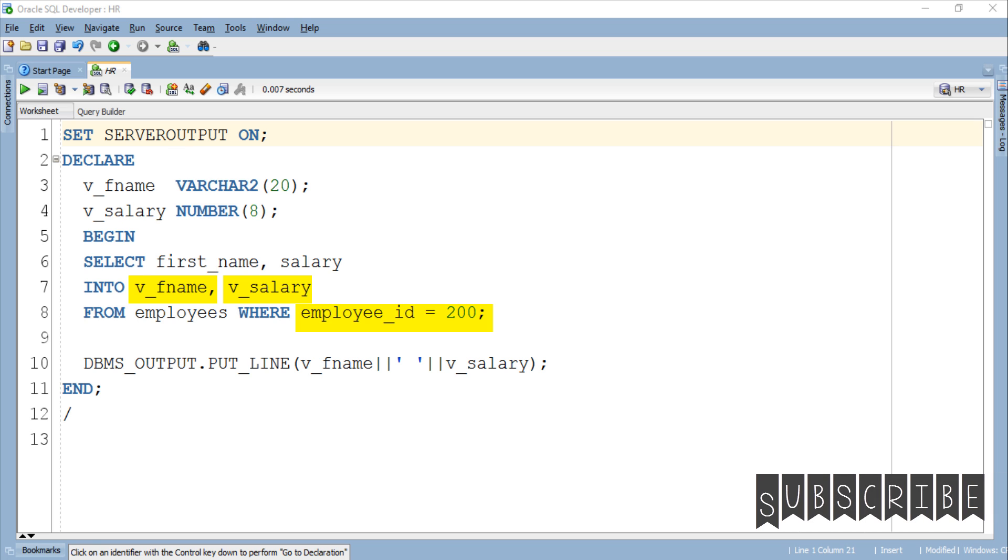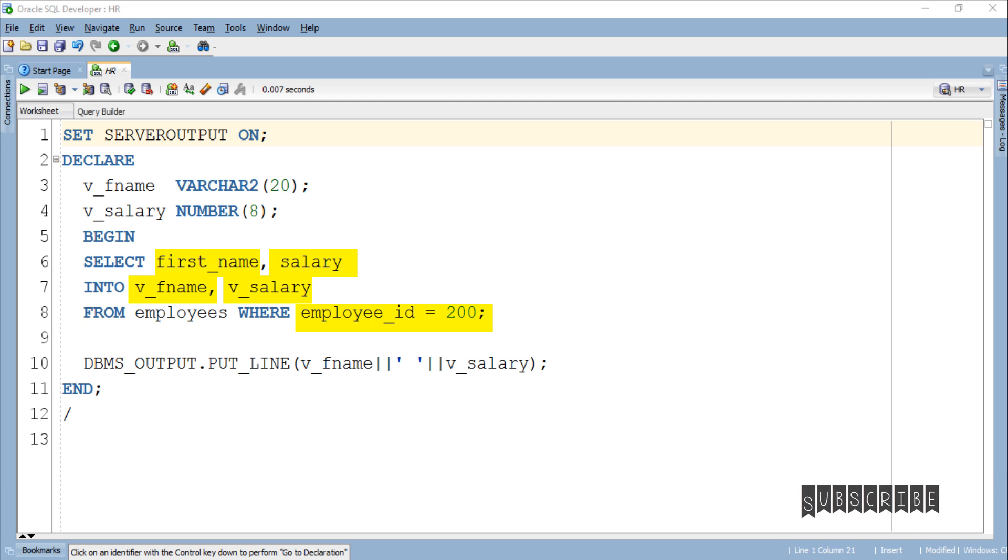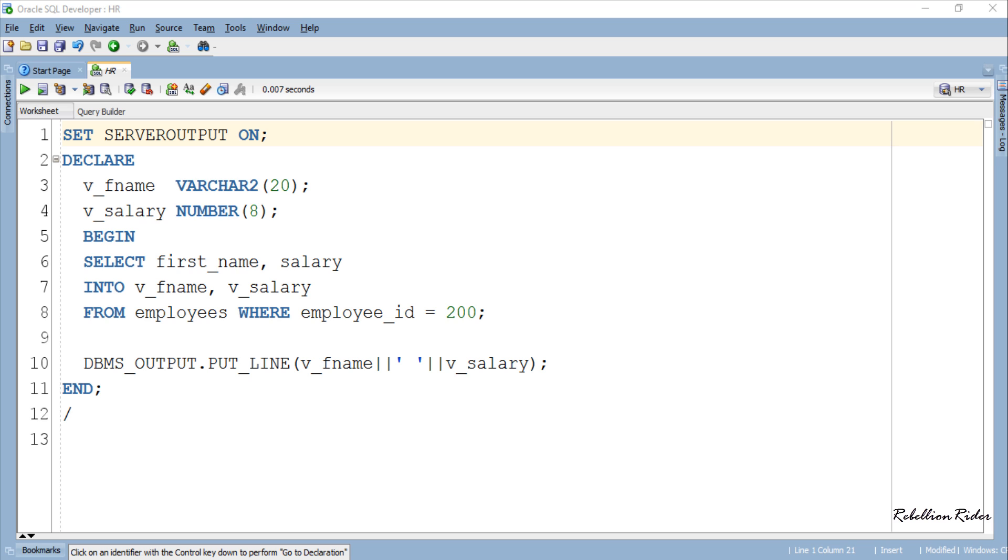So what we understand from this program is that we need to create variables which have same data type and data width to store the data retrieved from the columns of the table.